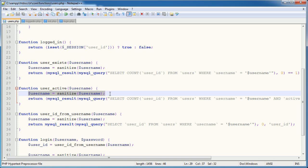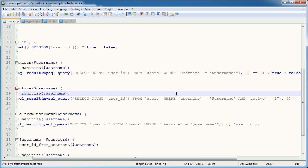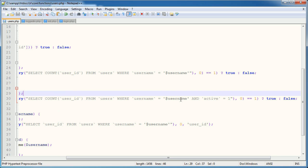So let's go back and take a look at our user active function. We're sanitizing the username. We are selecting the count, the total rows from users, where the username is equal to username and active is equal to one. Otherwise, if it's equal to one, we return true, otherwise false.